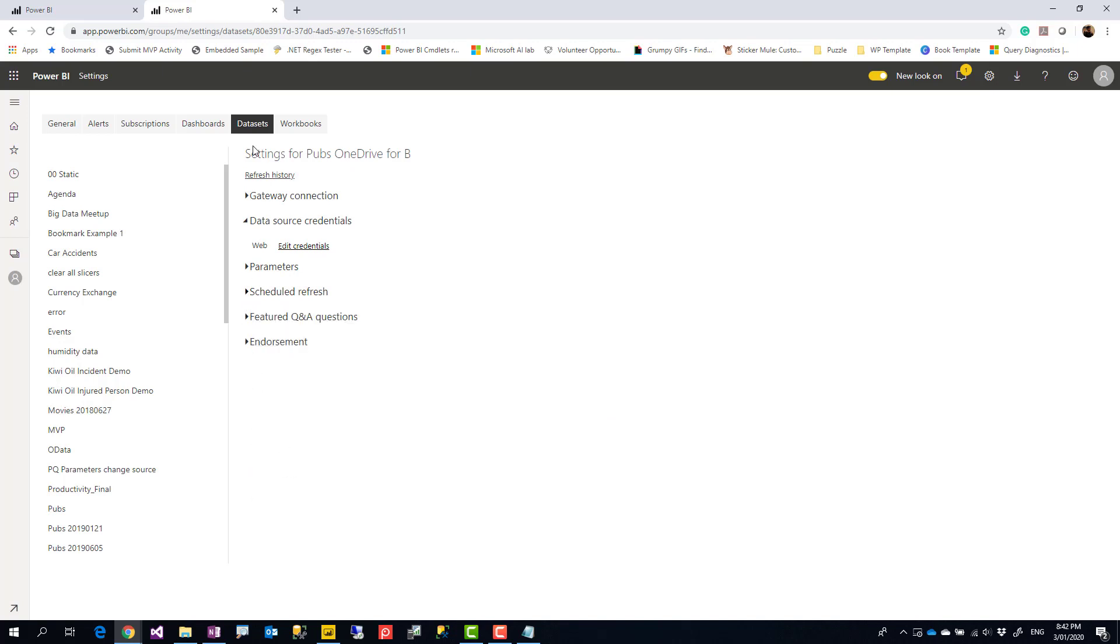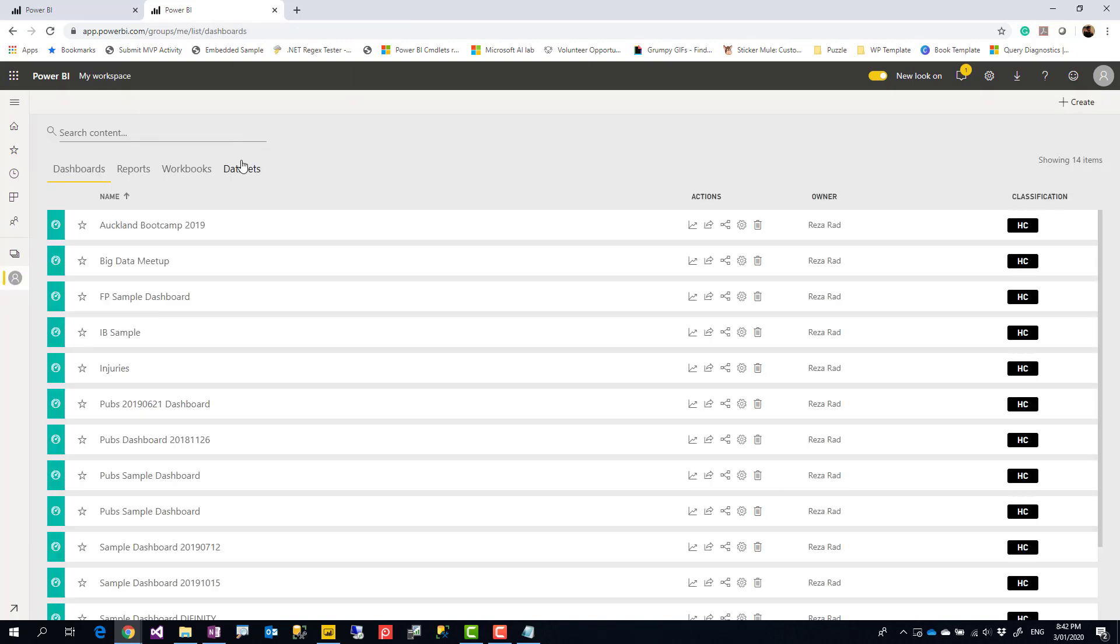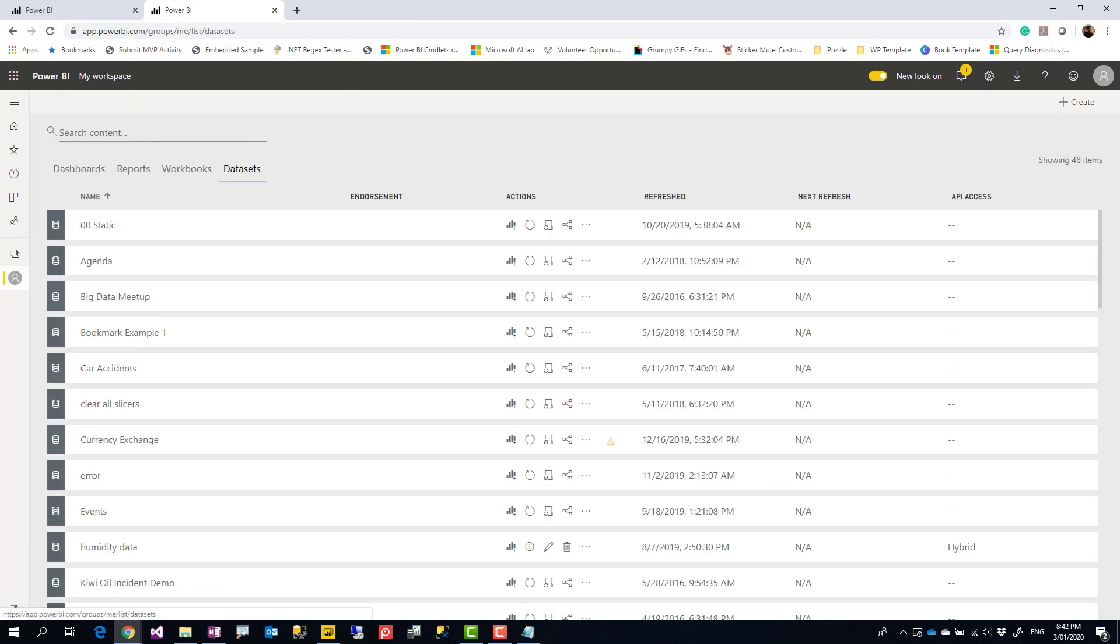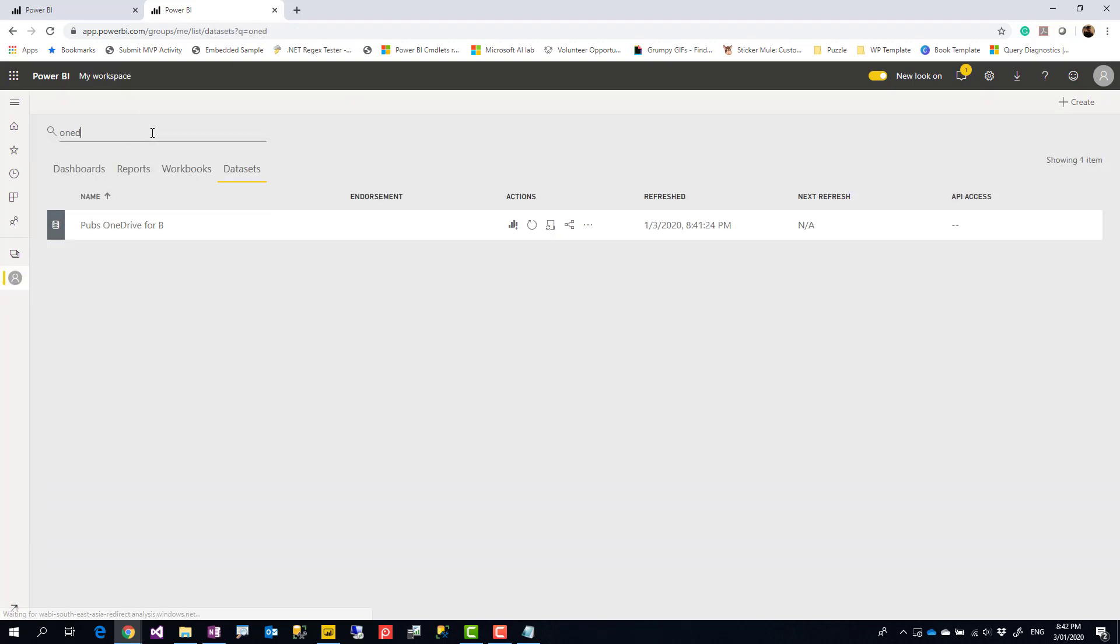Or if you want to just refresh it manually, you can always go to that dataset and try this refresh to refresh it manually. And if everything is fine, it should work just fine. You don't need a gateway. As you can see, this is just refreshed just right now.